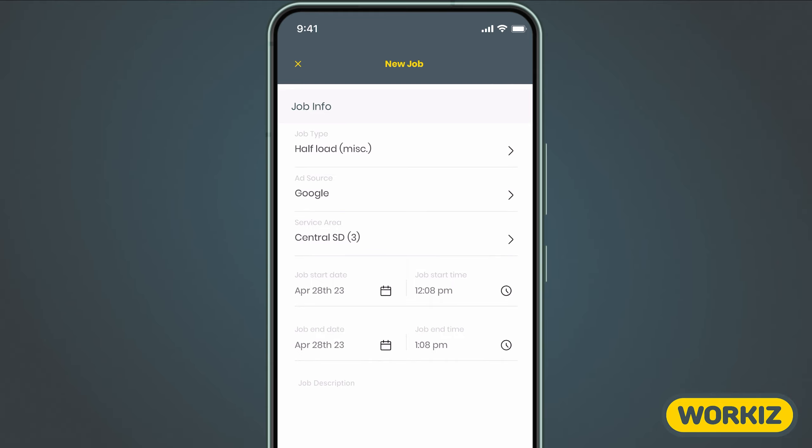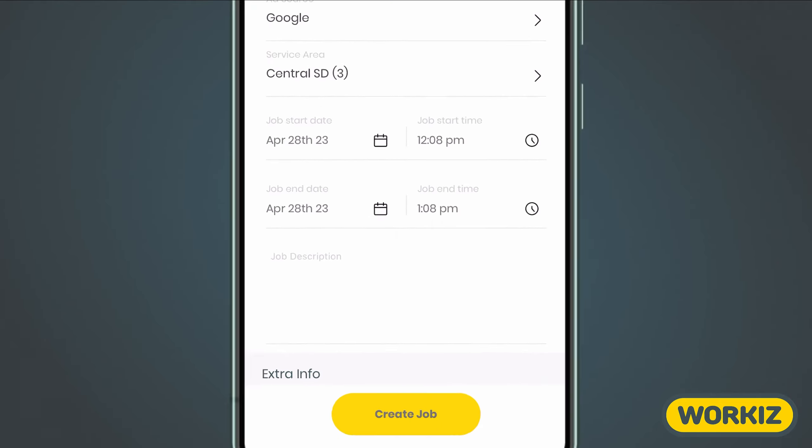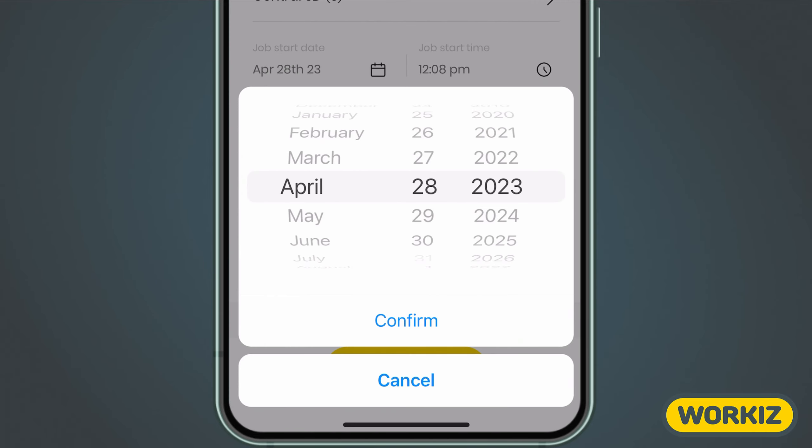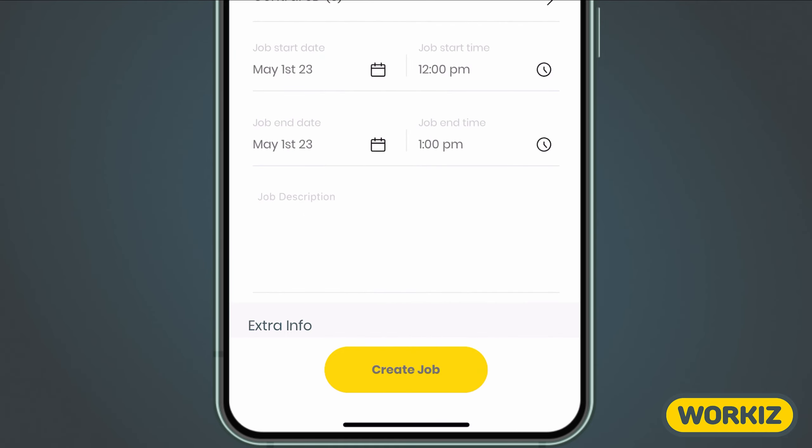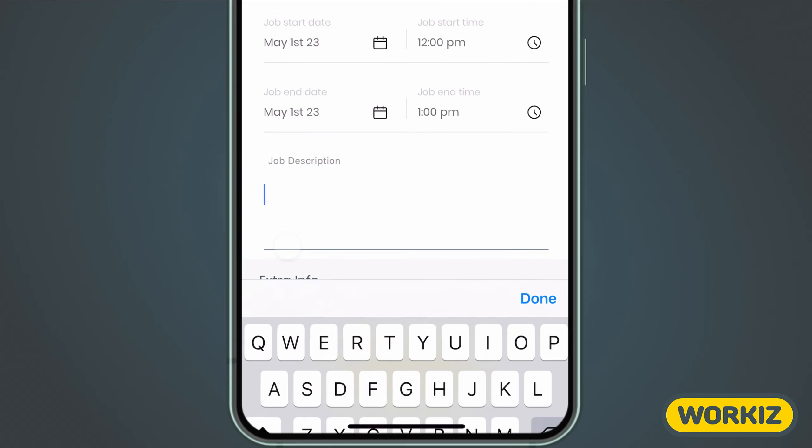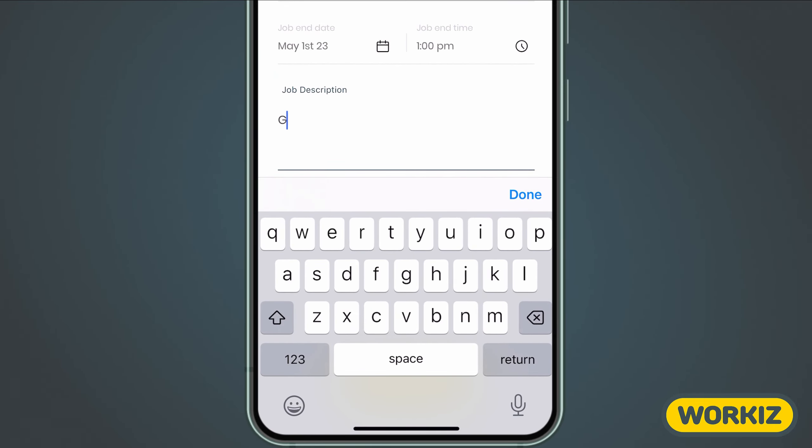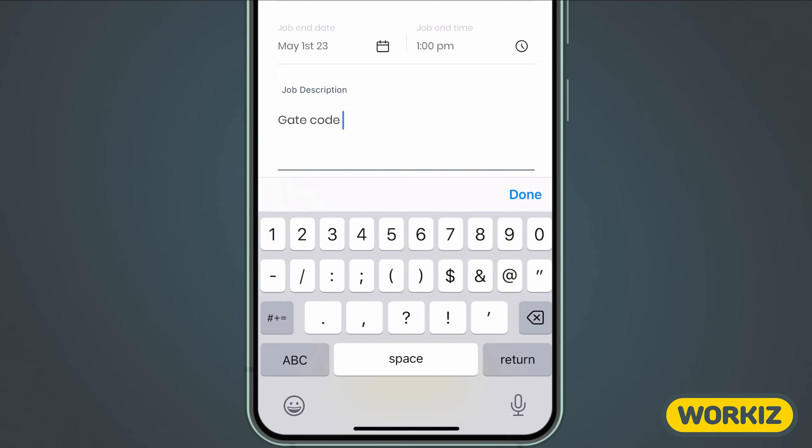Then there's the schedule. You can quickly choose the date plus the start and end time so that this job is represented accurately on your schedule. You can also enter a brief description for this job for your field techs to review later on. We'll add some information about the gate code.